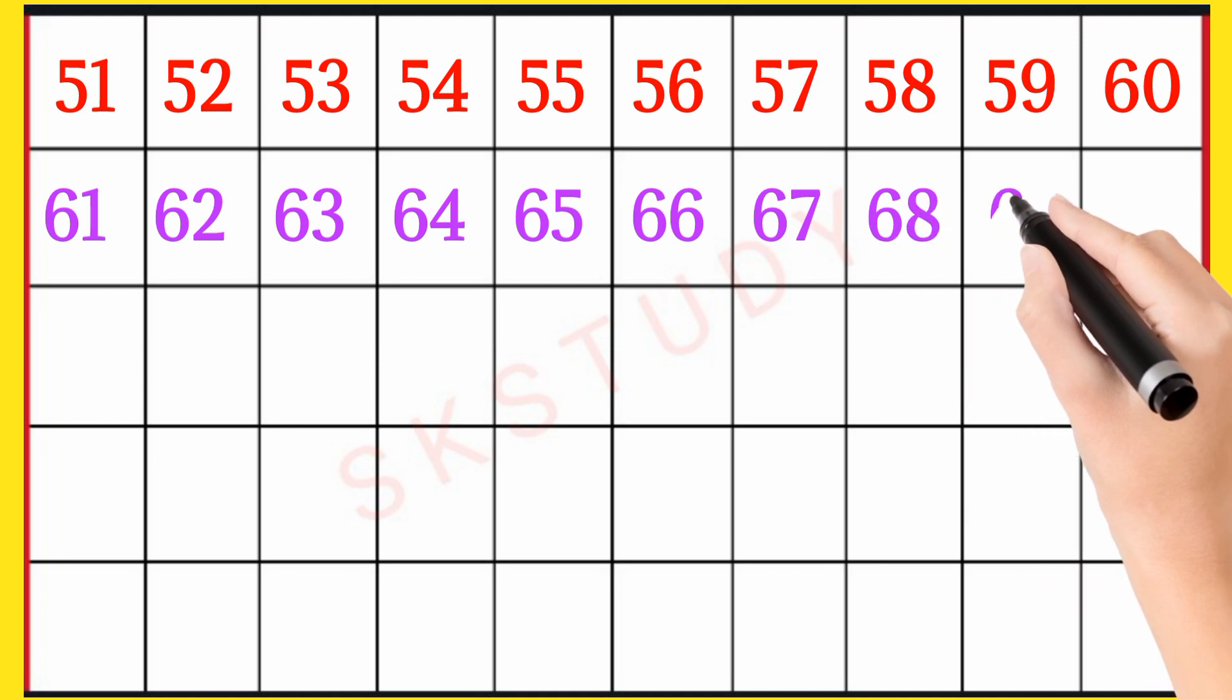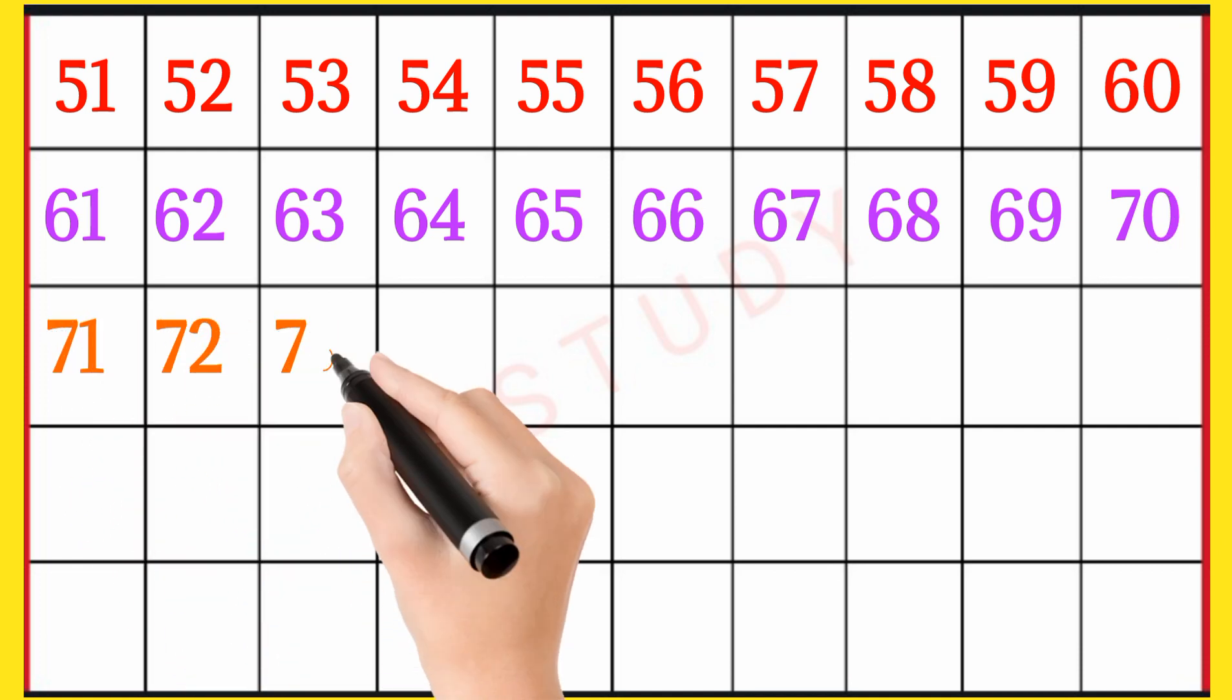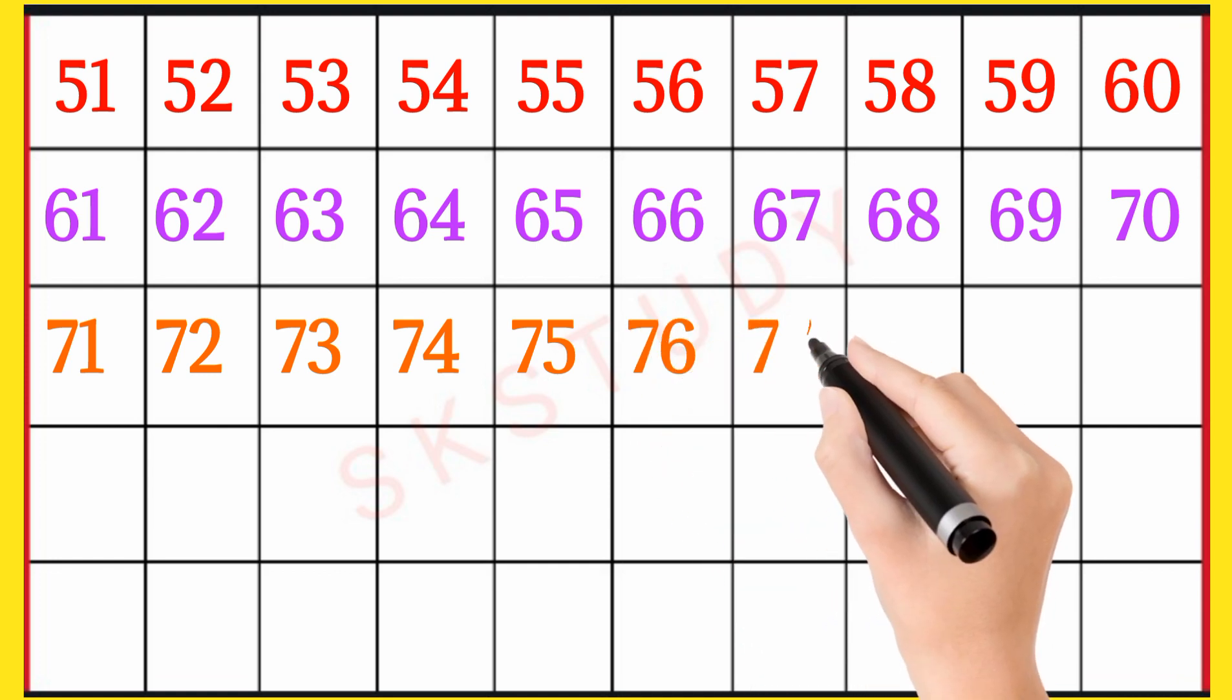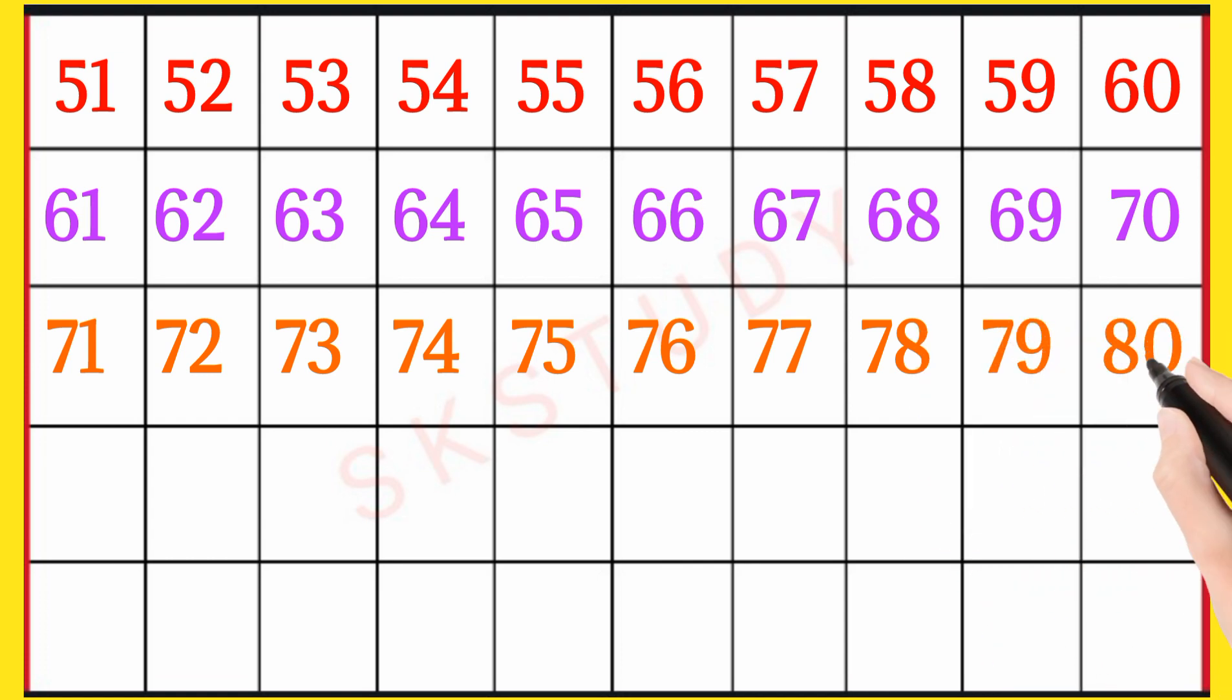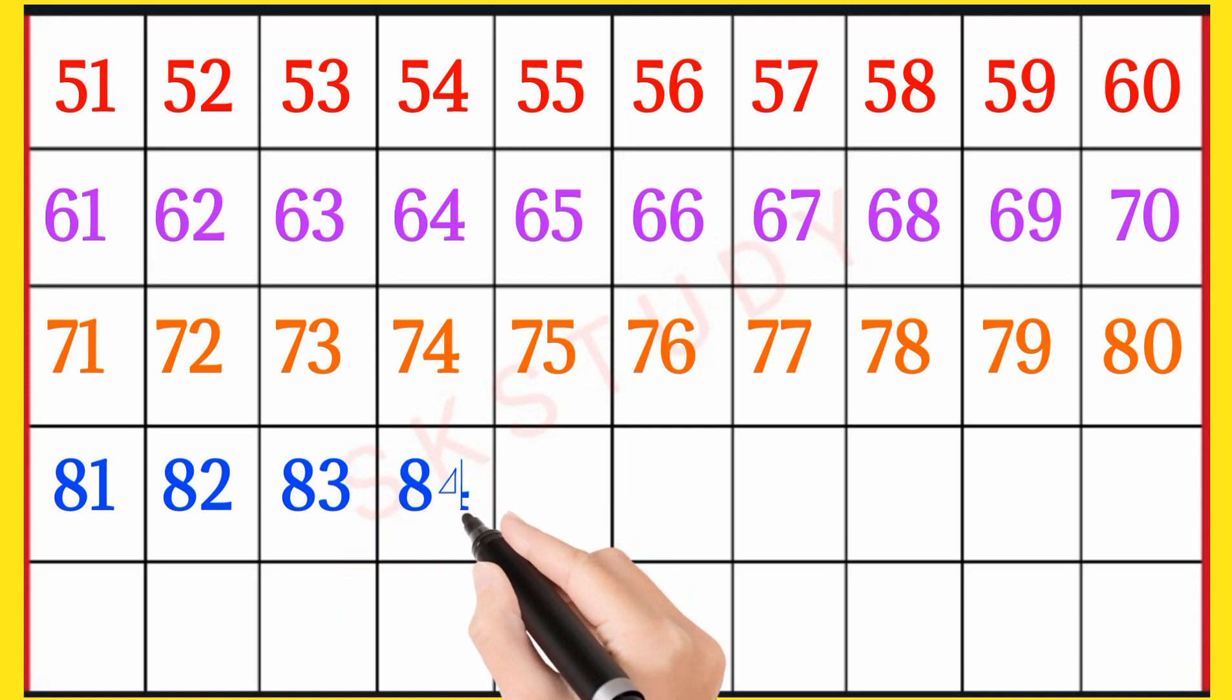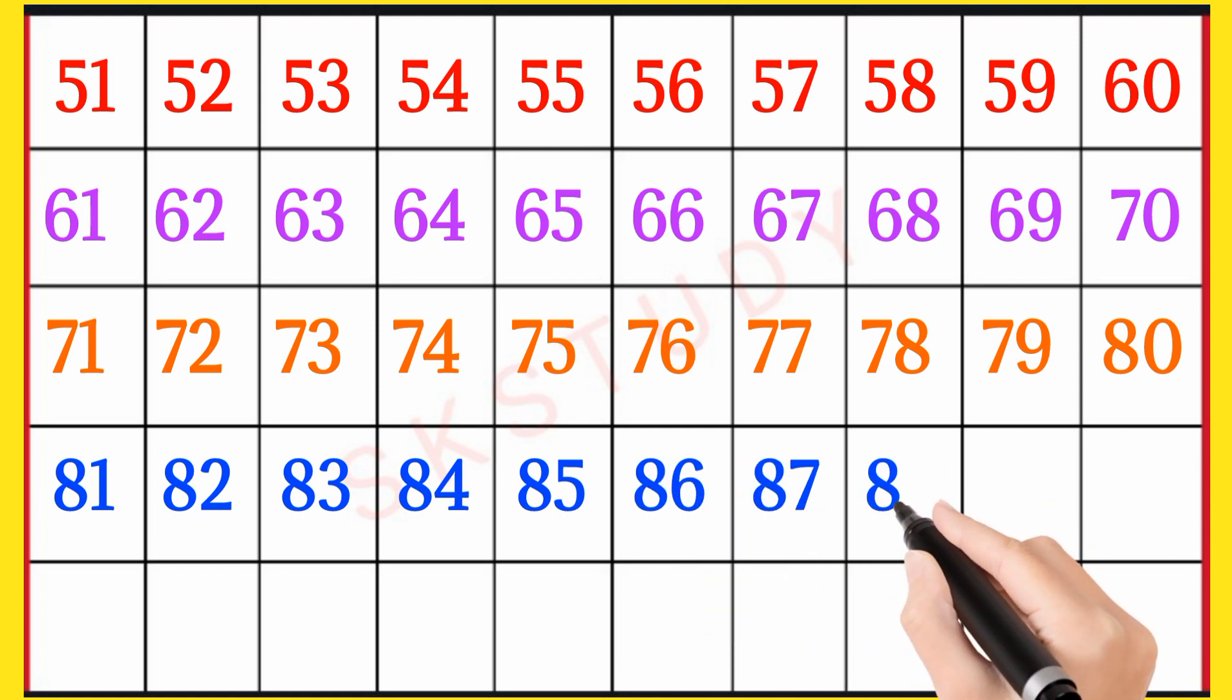69, 70, 71, 72, 73, 74, 75, 76, 77, 78, 79, 80, 81, 82, 83, 84, 85, 86, 87, 88.